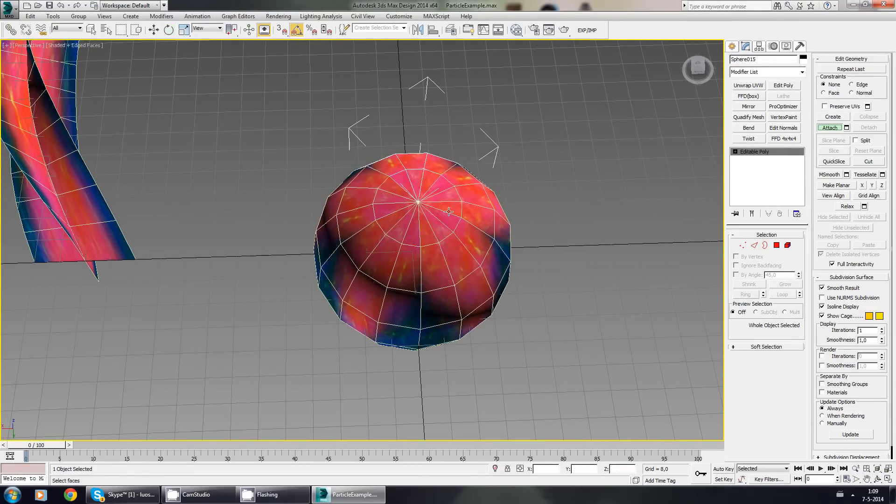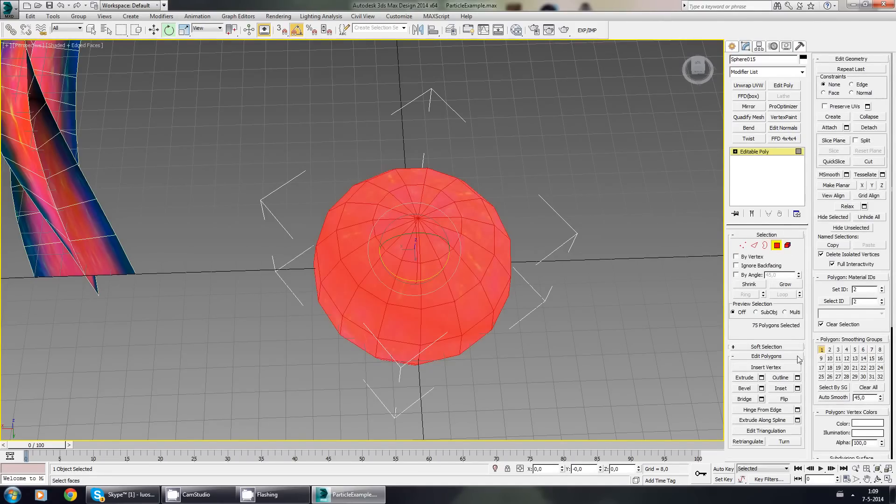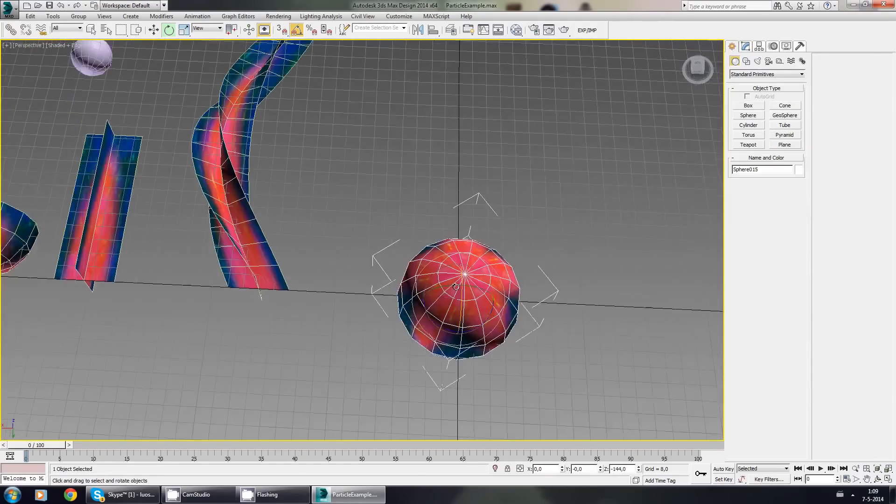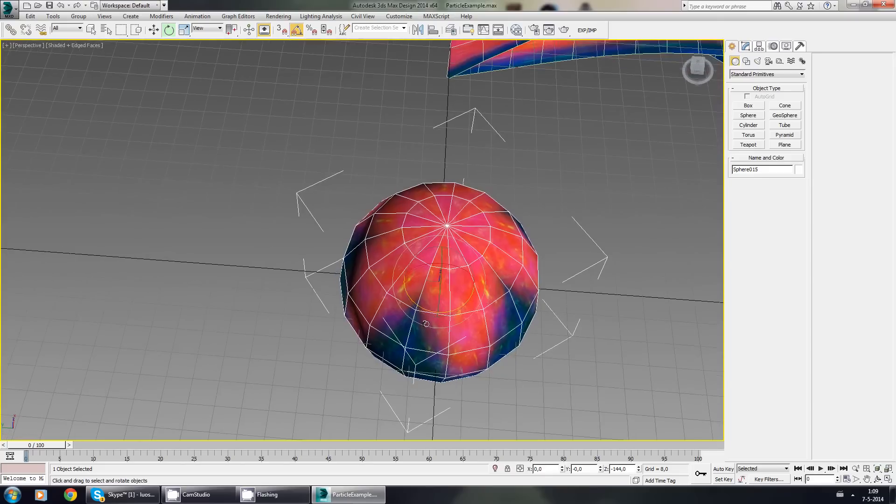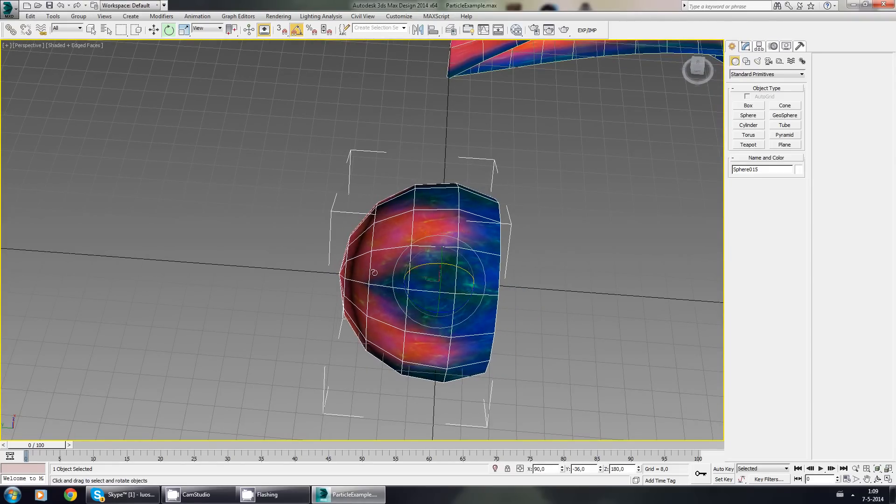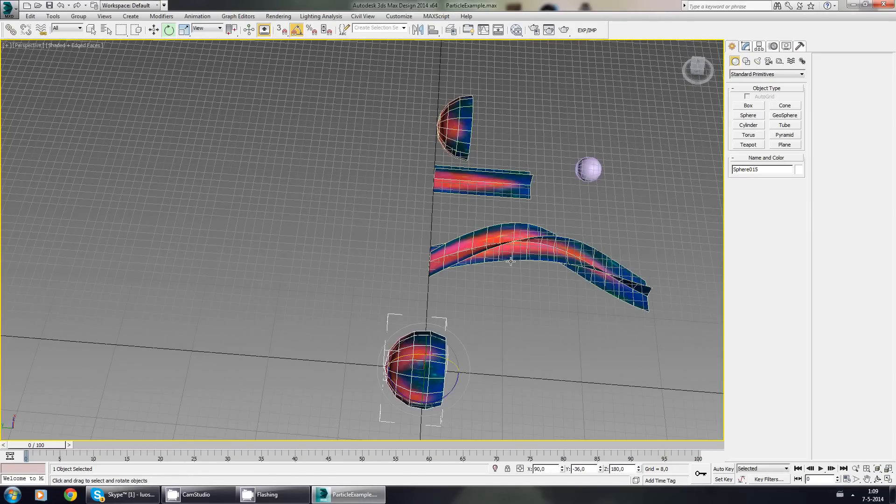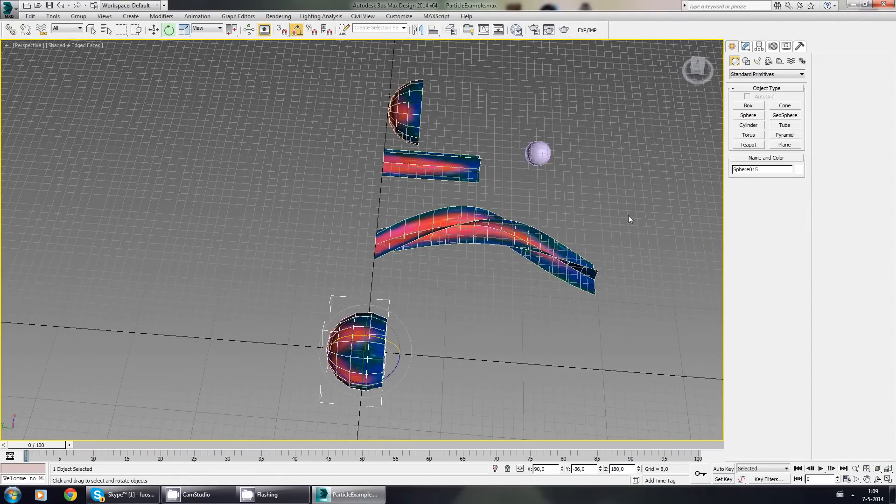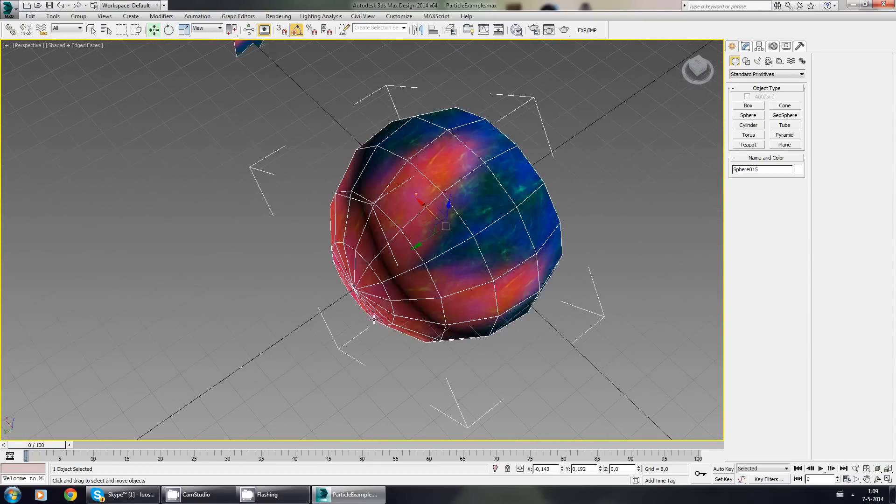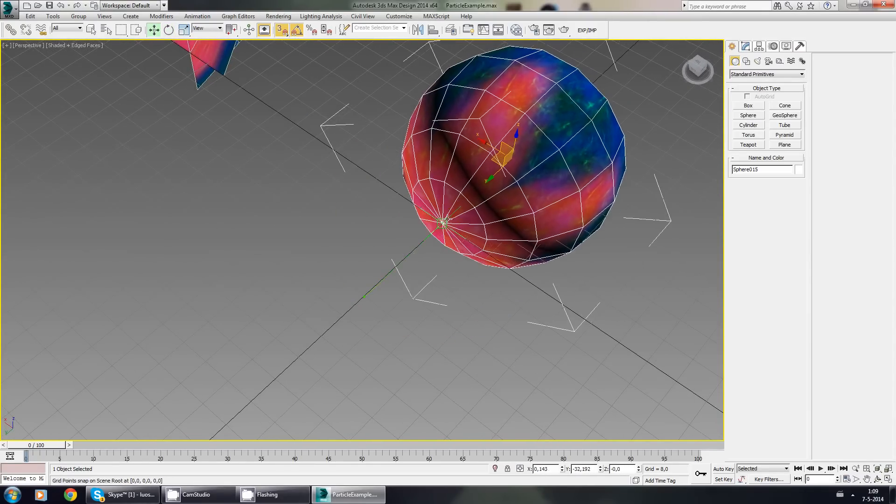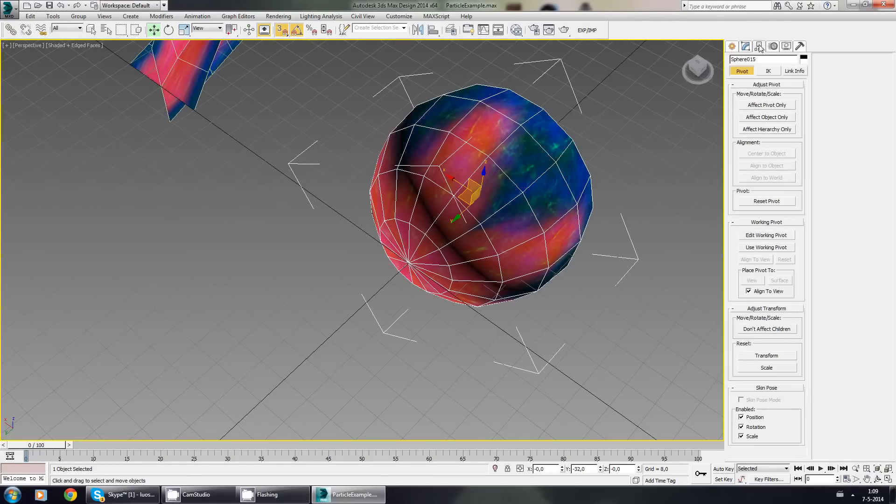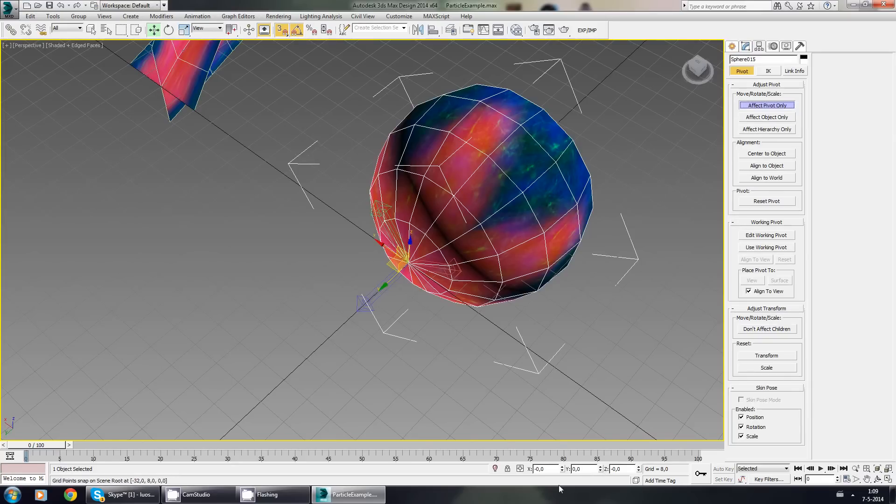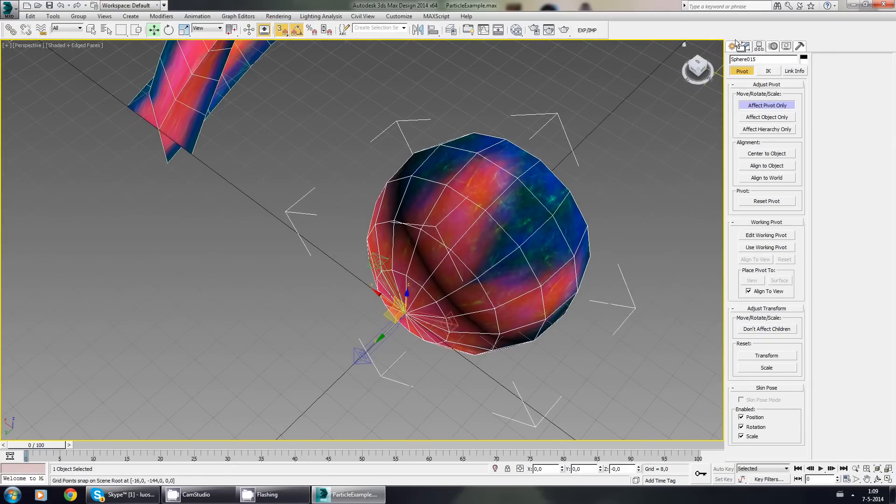Attach them all. Select all the vertices, weld. Make sure smooth and creeper correct. Press re-triangulate to be sure. Rotate this 90 degrees. Make sure that all of them are pointing at the same direction, so in this case everything is going to the left side. Go to the tip, make sure you have snap on. Move to the center. And hierarchy, effect pivot only, move this to zero. And there we go.